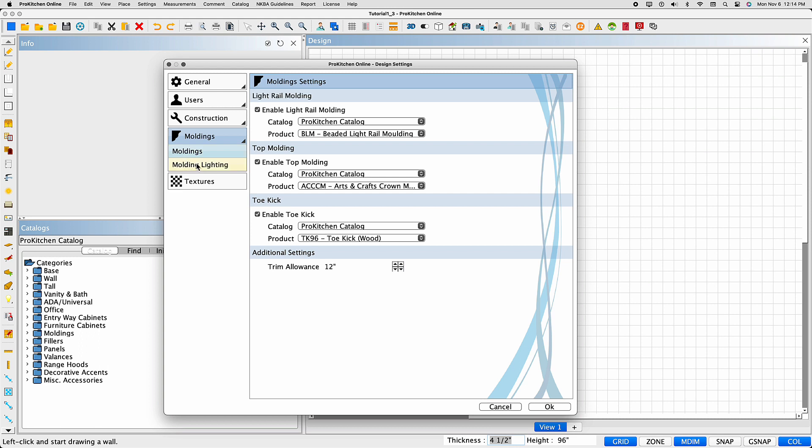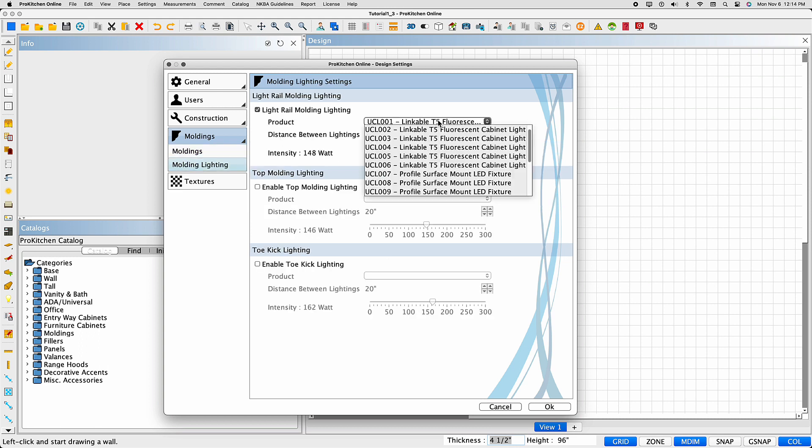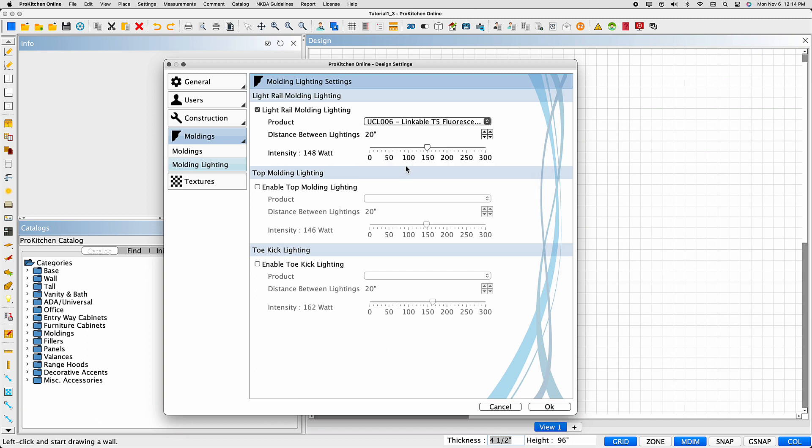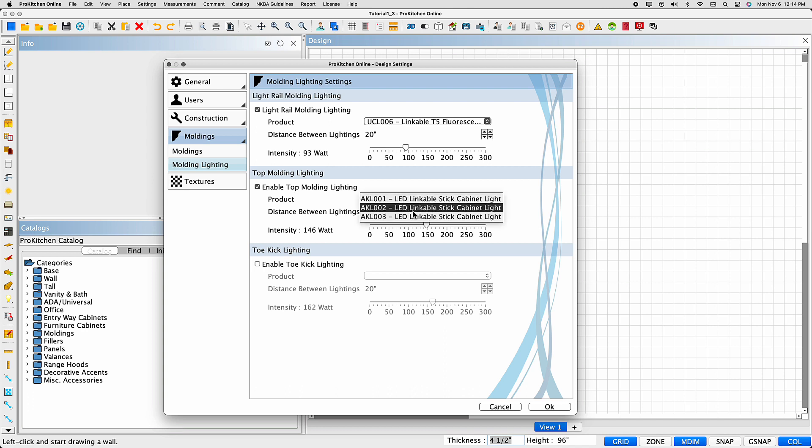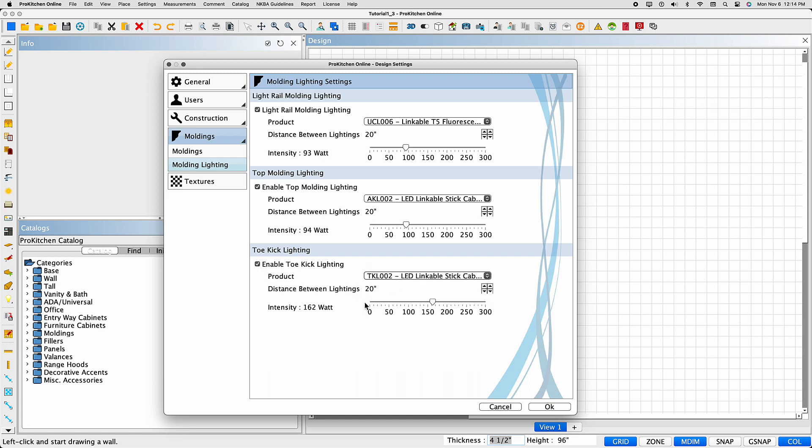The same process applies to the molding lighting. Select to Enable, select the product, then adjust the intensity or wattage by using the slider. Again, if you don't make your selections here prior to selecting the Add All icon, you'll get a dialog box asking you to do so.